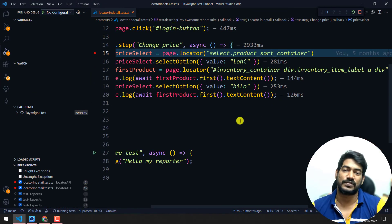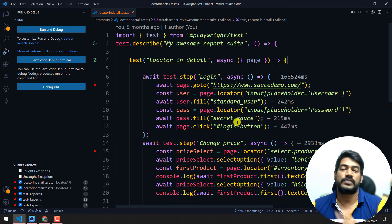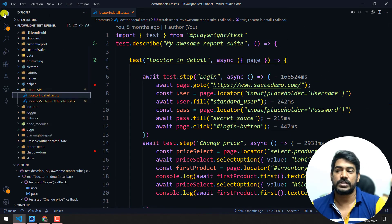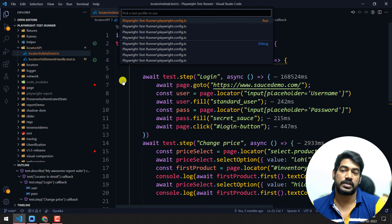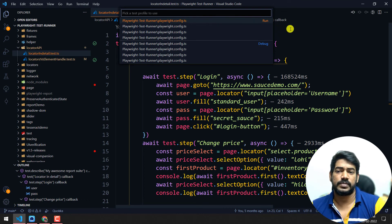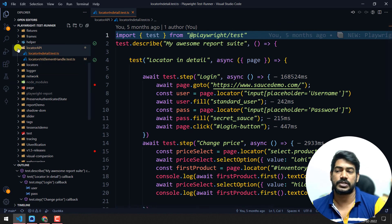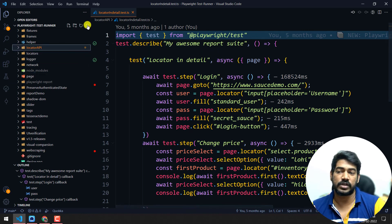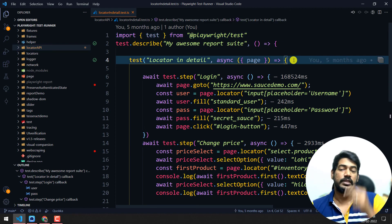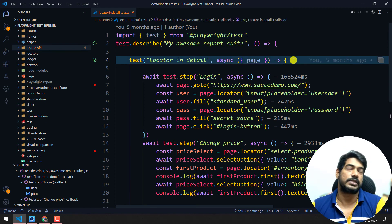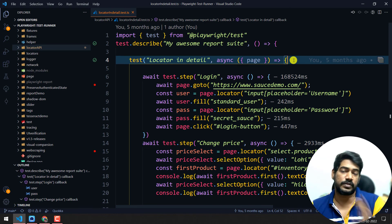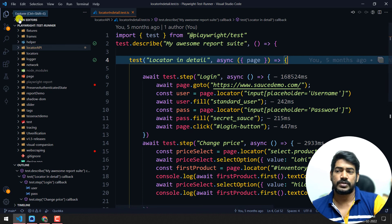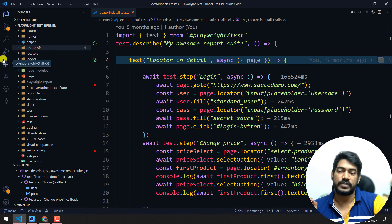There's one more feature: right-clicking shows 'Execute Using Profile', which means if you have multiple projects configured — for example, running the same test in Firefox and Chrome with different configurations — you can select which profile to run. I haven't covered the projects topic yet but I'll try to cover it in the next video. This is a really cool extension from Playwright/Microsoft.